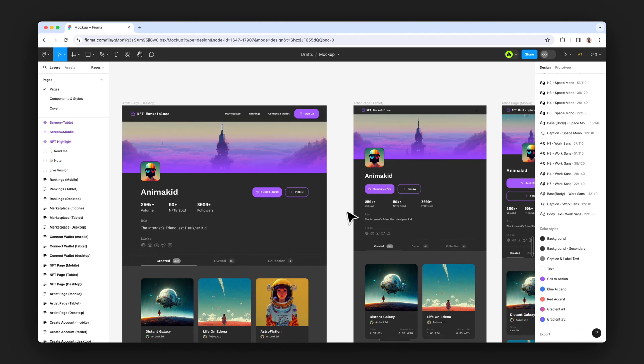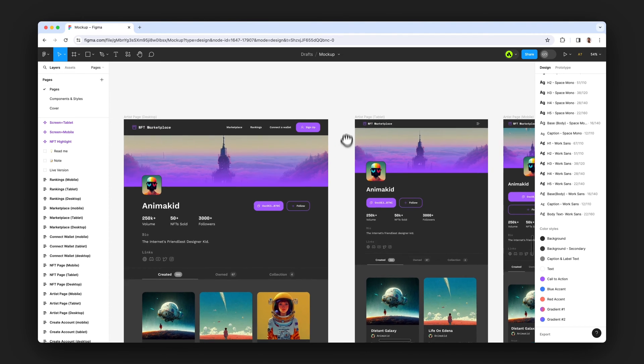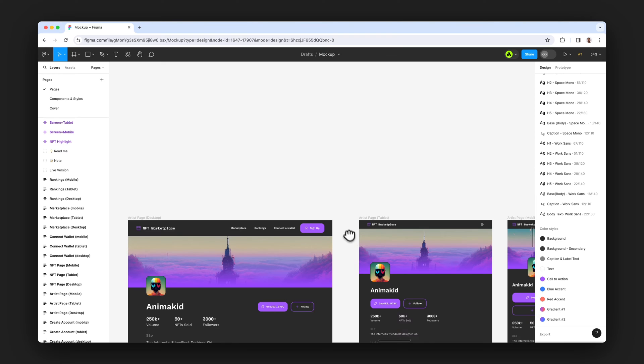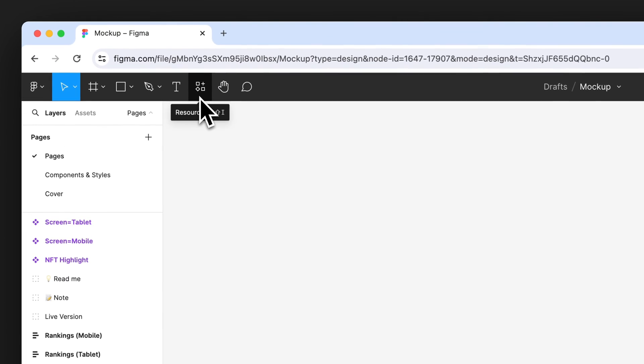Hi, in this video you will learn how to create mockups inside Figma with Artboard Studio Mockup plugin.